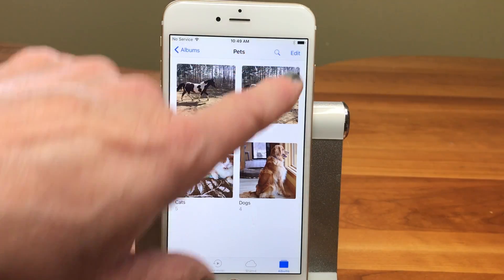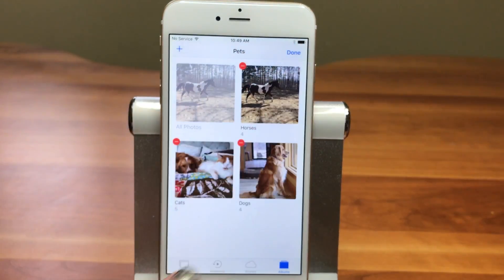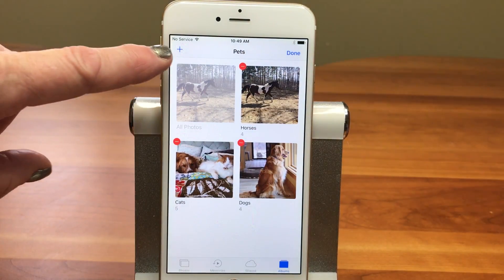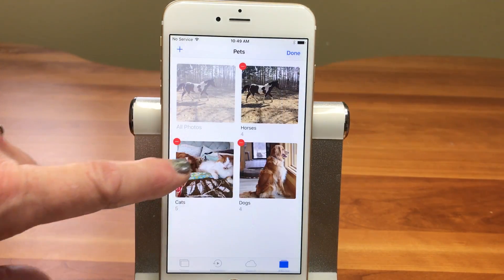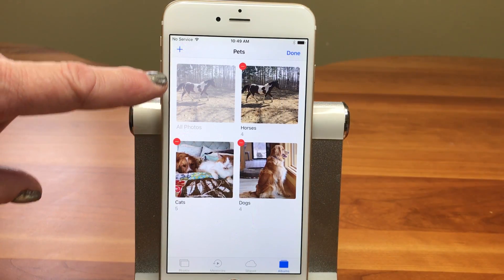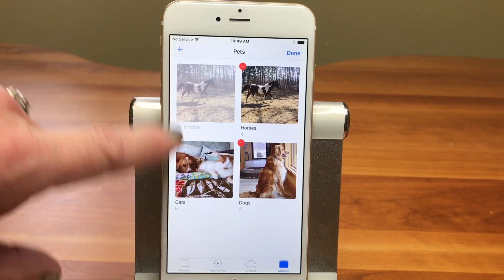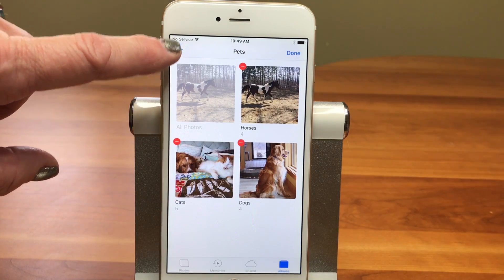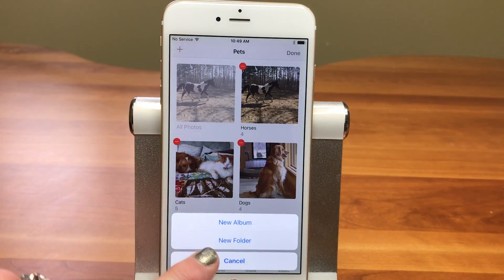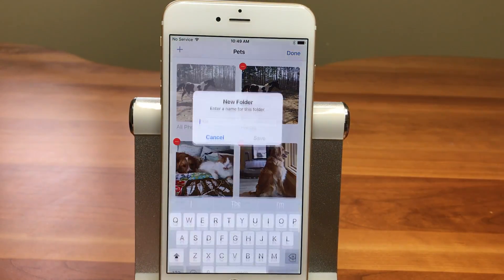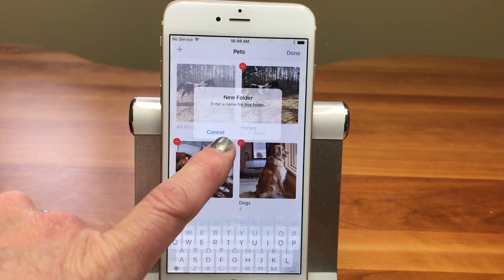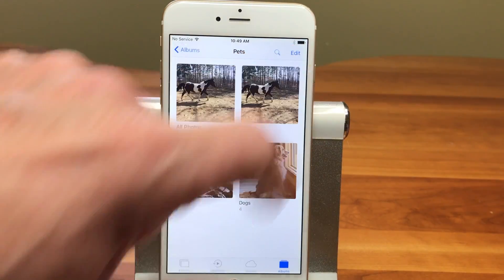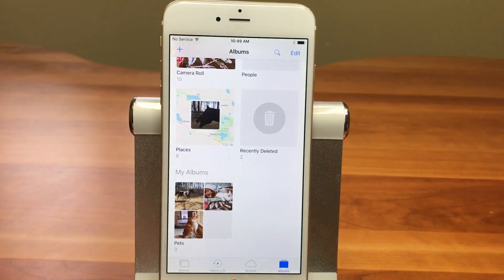One other thing you should be aware of — I'm going to go back into Edit. Remember, we did a quick tap to get a new album to come up, but just like at the album level when we originally created the Pets folder, you can tap and hold and you can create a folder inside of a folder. And then you can create a folder inside of that folder. I'm not sure how many levels you can go down, but you can get really organized using this folder method.